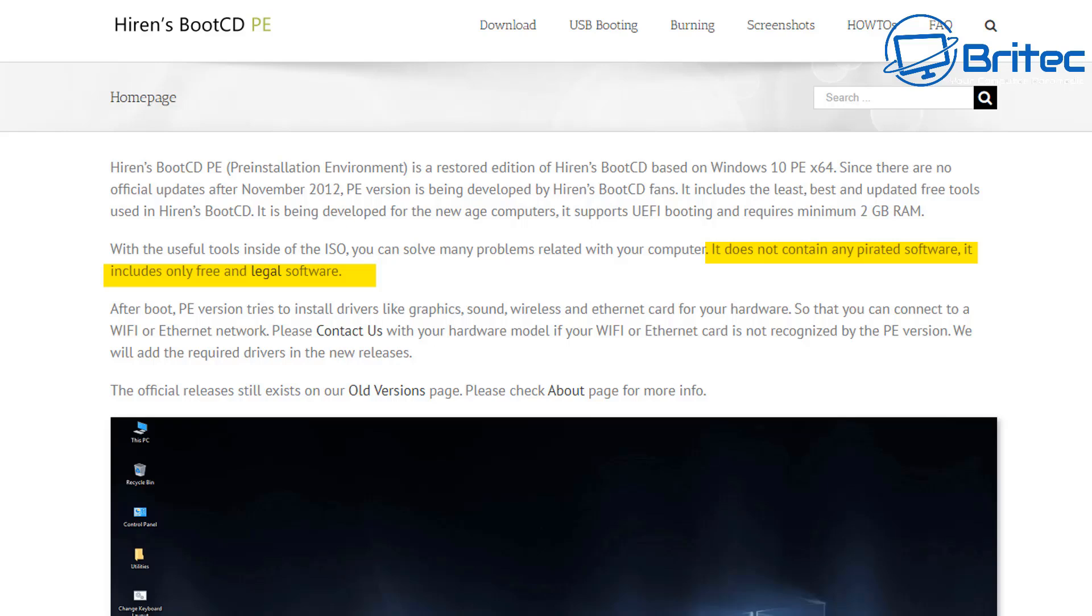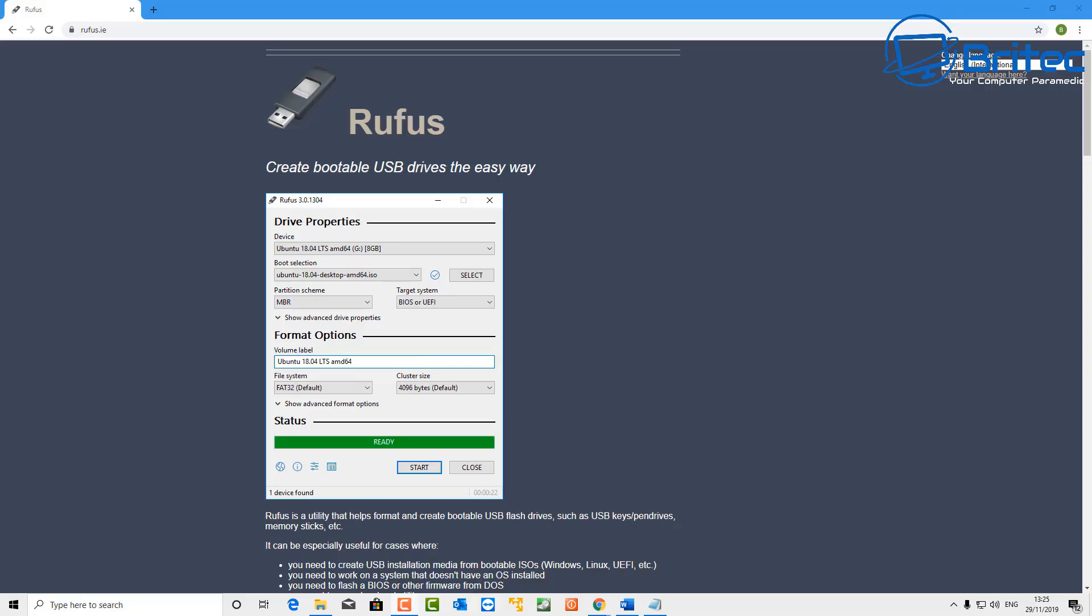Now you can see here, this is the Hiren's Boot CD PE version and it doesn't contain any pirated software or it doesn't include any sort of illegal software on there.